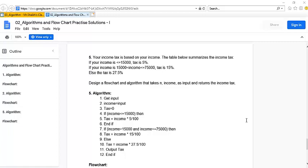In this tutorial we are going to design an app that asks the user for their income and displays the income tax based on the following conditions: if the income is less than or equal to fifteen thousand, the tax is five percent; if the income is between fifteen thousand and seventy five thousand, the tax is fifteen percent; otherwise, if the income is greater than seventy five thousand, the tax is twenty seven point five percent.